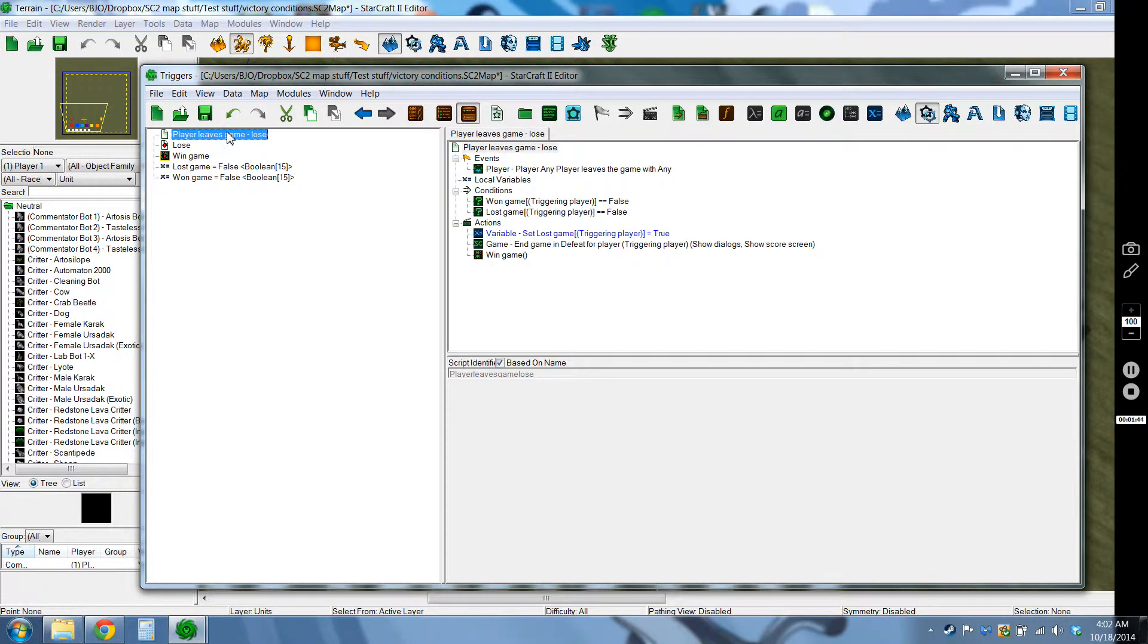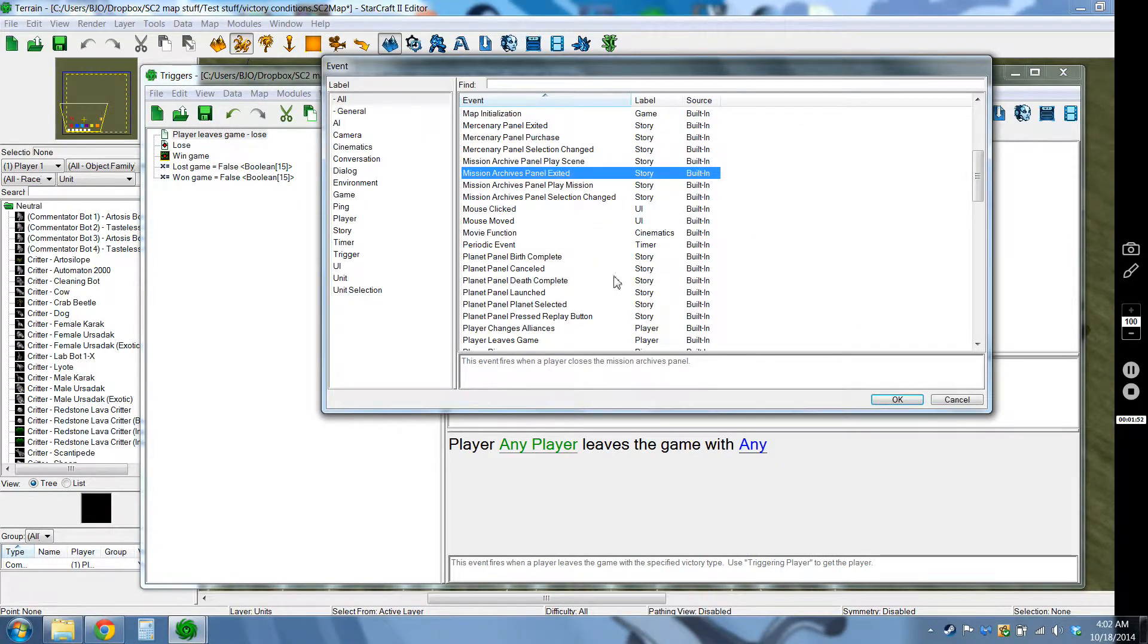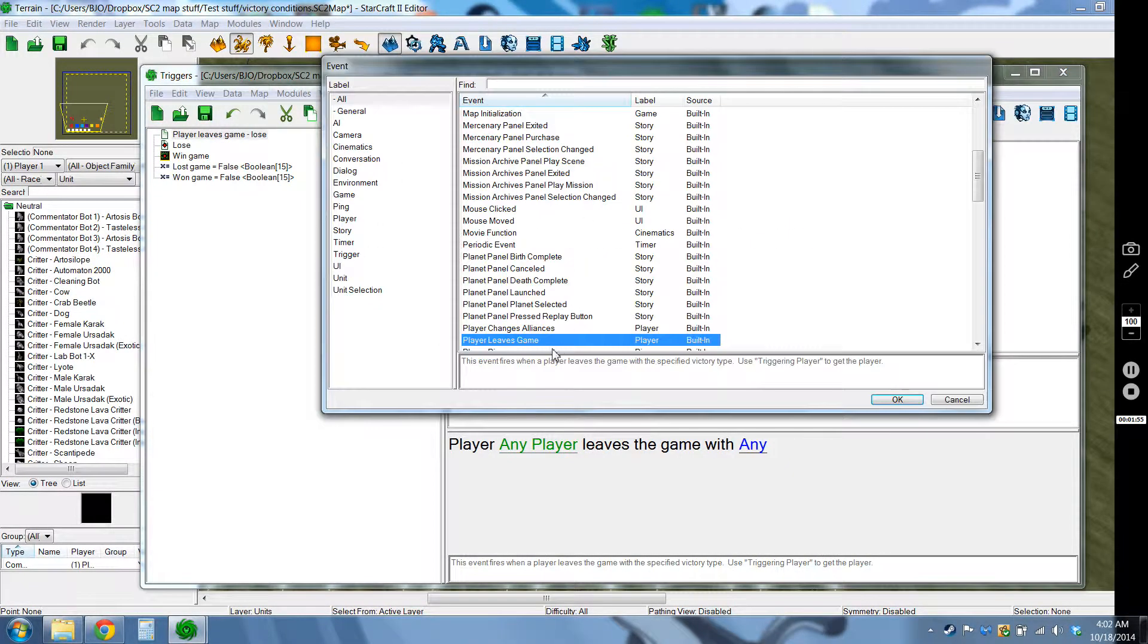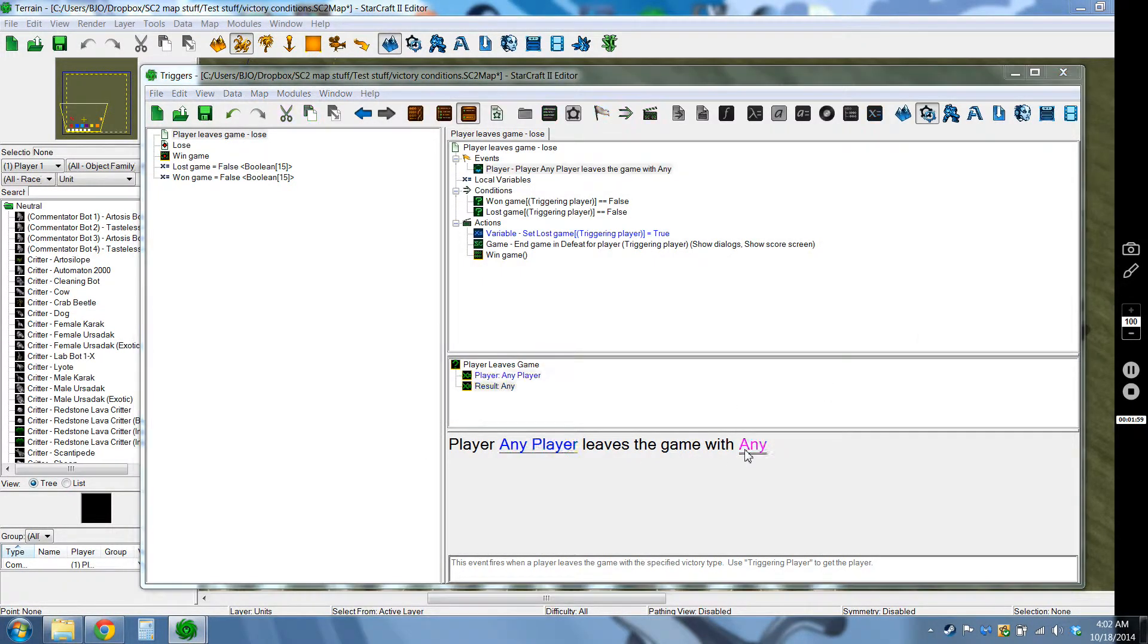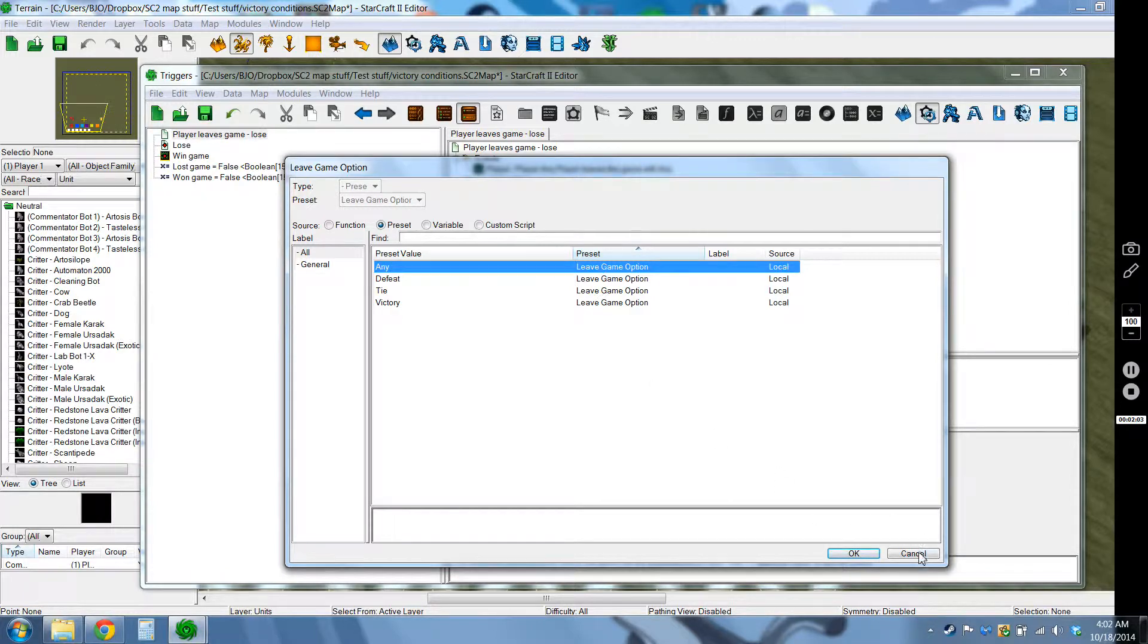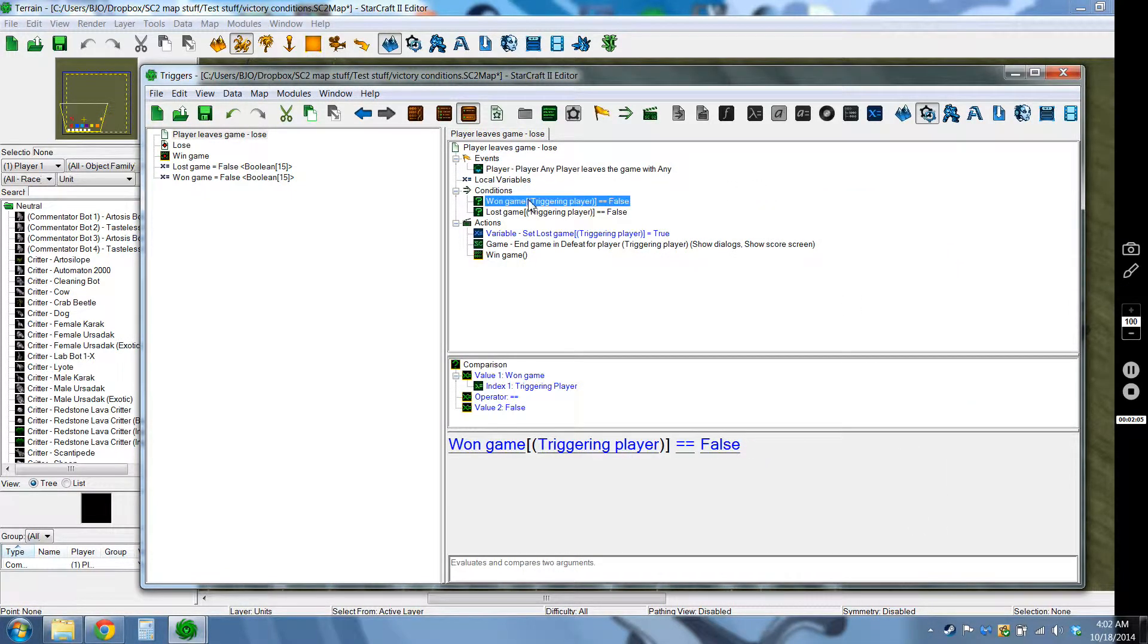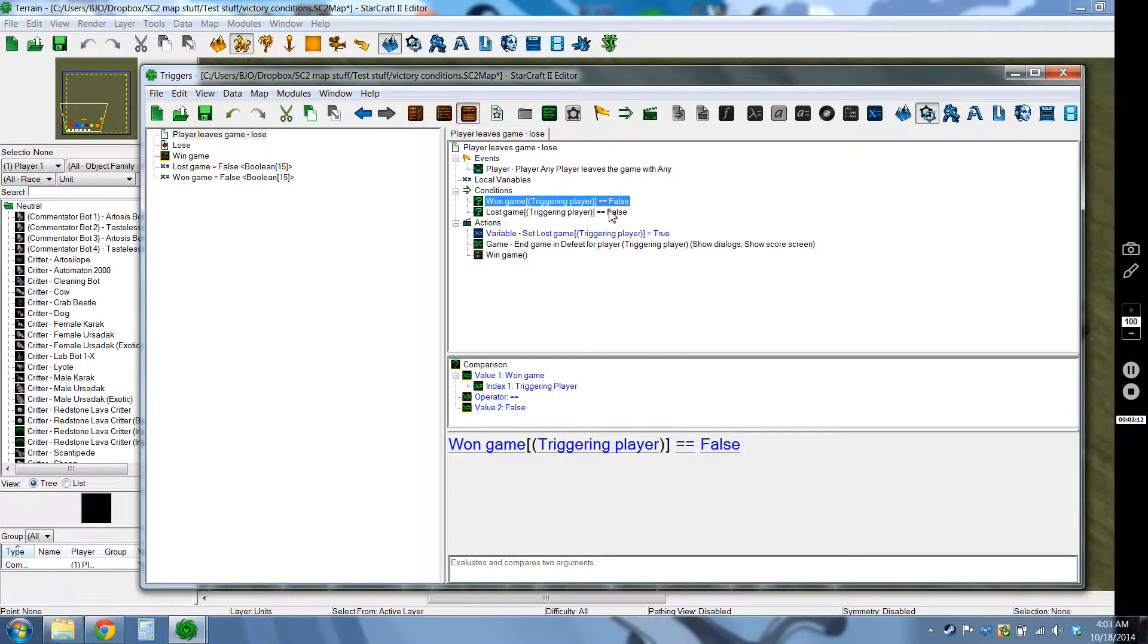So this is for if a player leaves the game, how it usually makes them lose like that. So I used the event player leaves game and I believe this one started off as something and I switched it to any. And then here I have my two variables that I created over here and I want to make sure that both are already set to false so that they don't bother triggering otherwise.